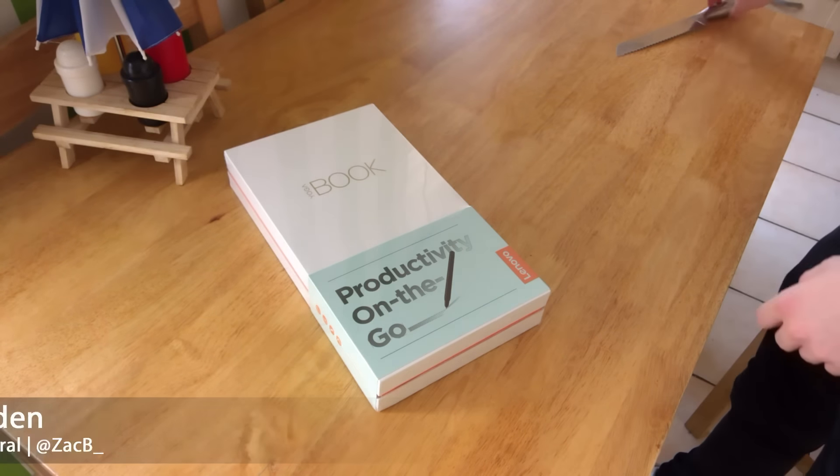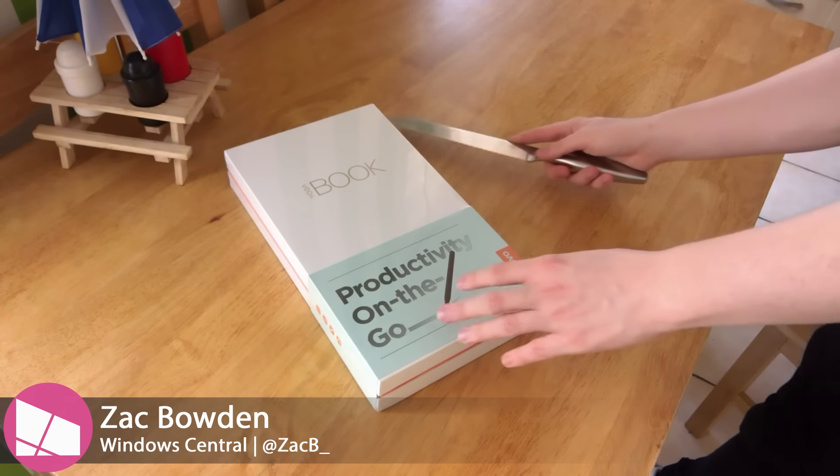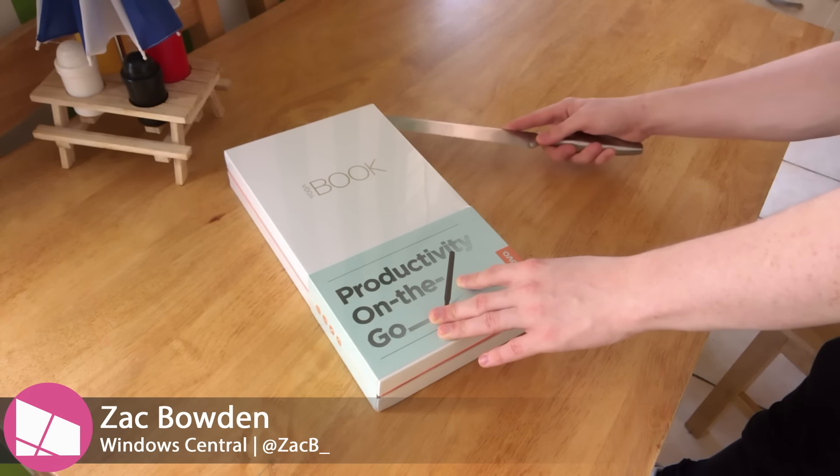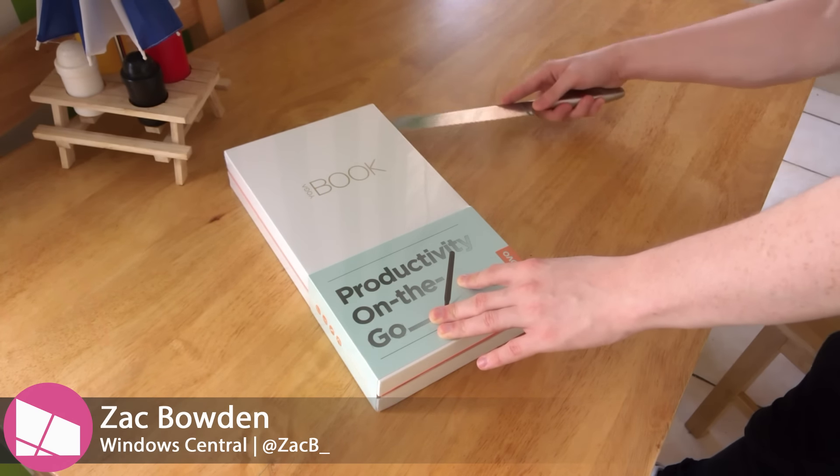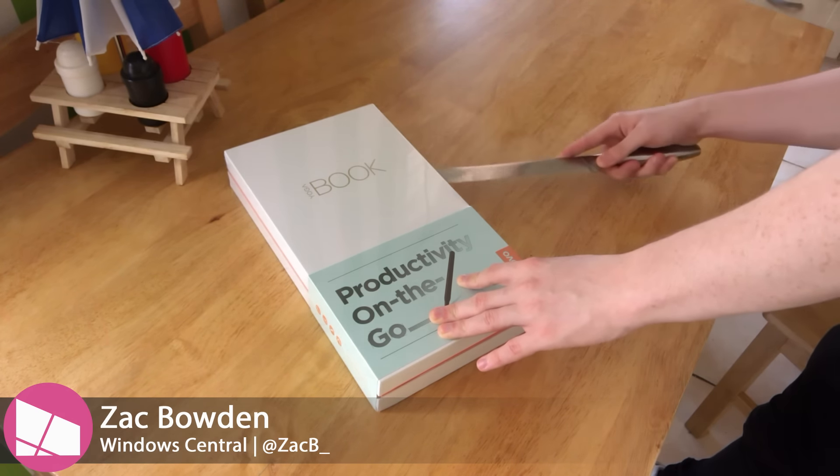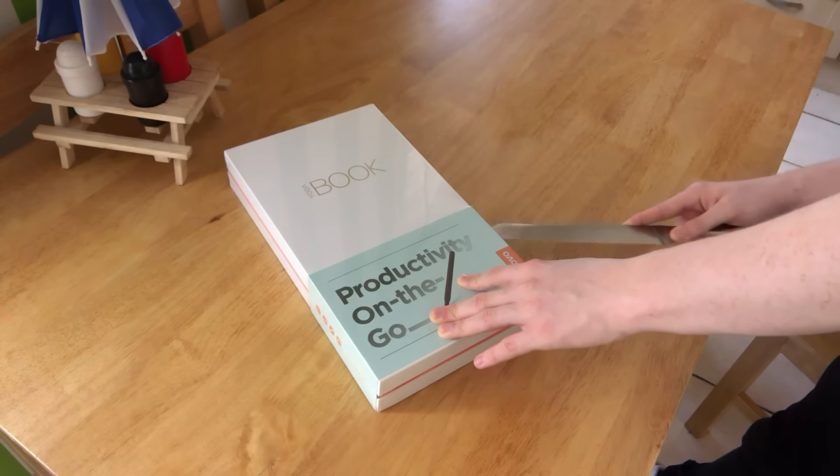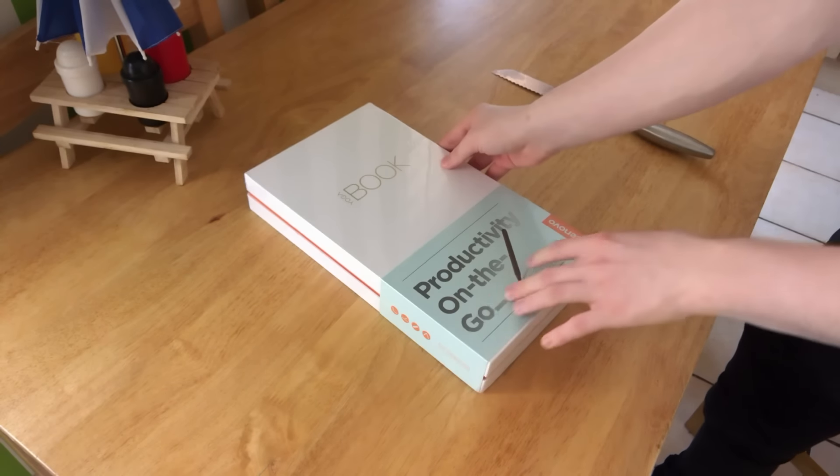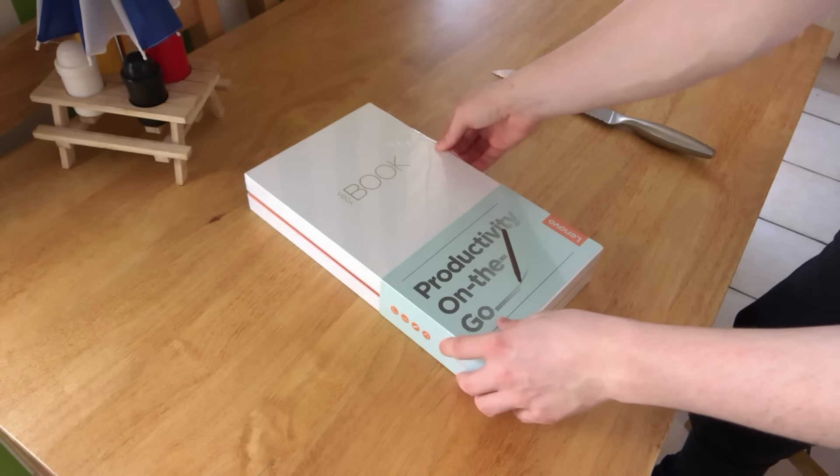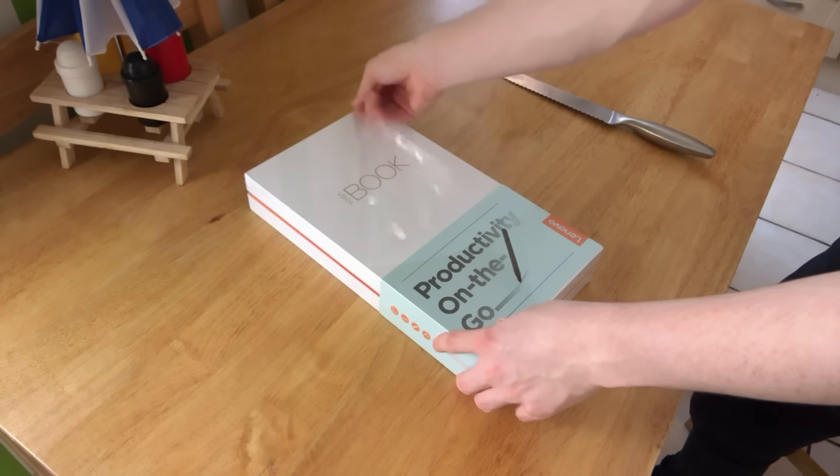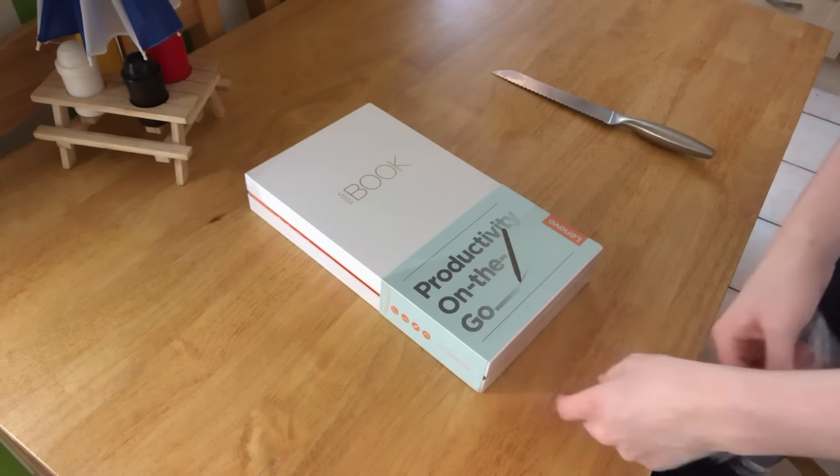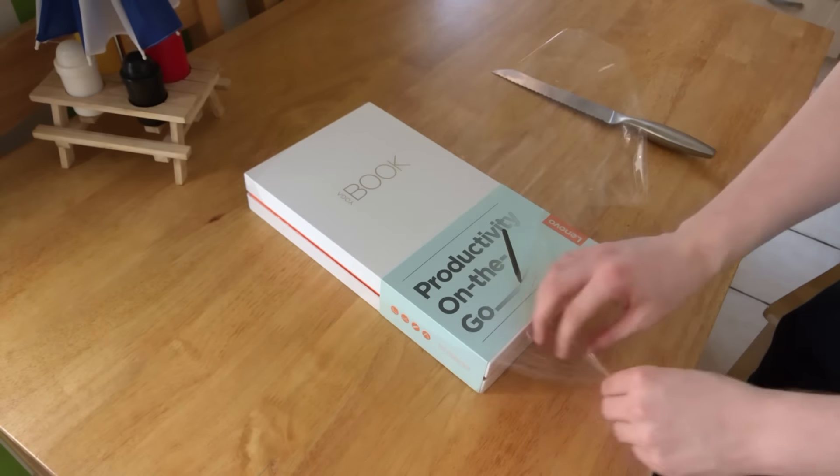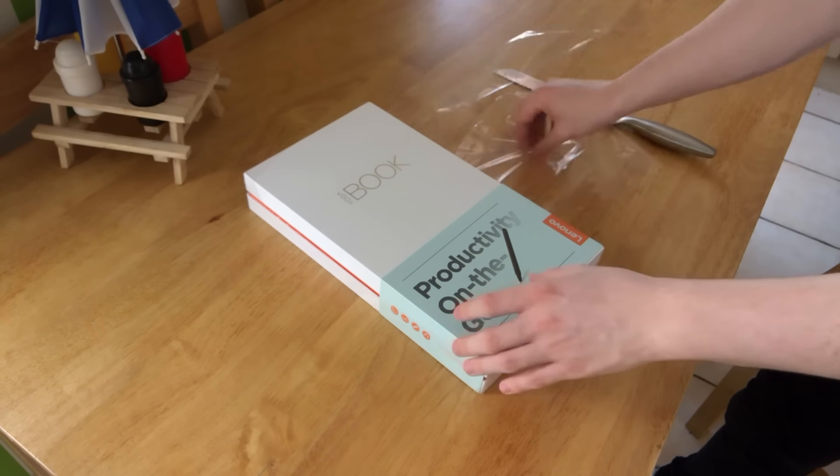Hey there guys, it's Zach here for Windows Central and welcome back to another video. Now today we're unboxing and taking a first look at the Lenovo Yoga Book.